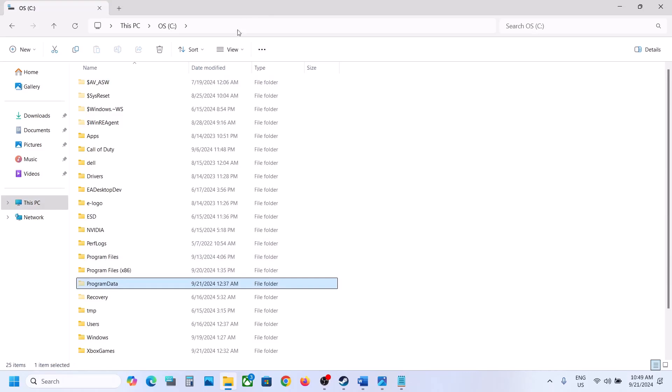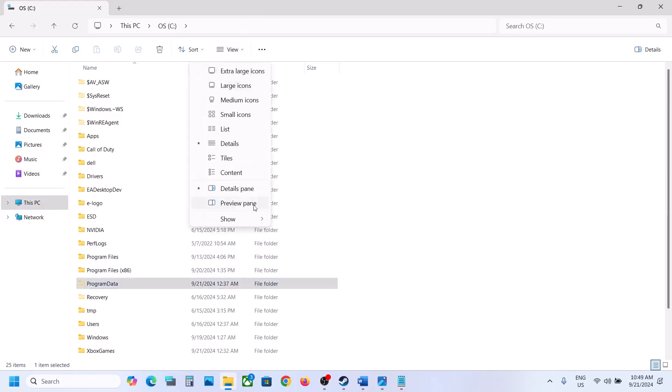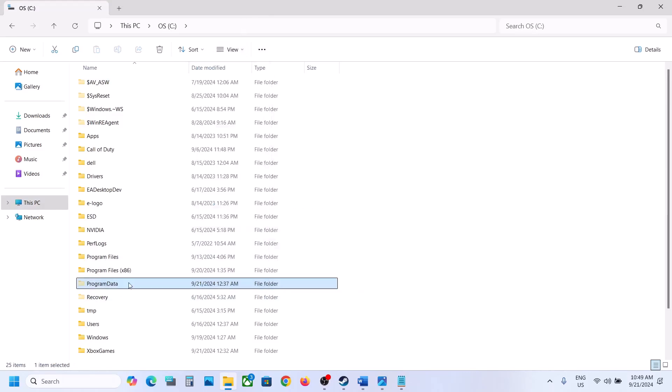If you don't see Program Data, on the top click on View, select Show and then put a checkmark on Hidden Items, and then open Program Data folder.